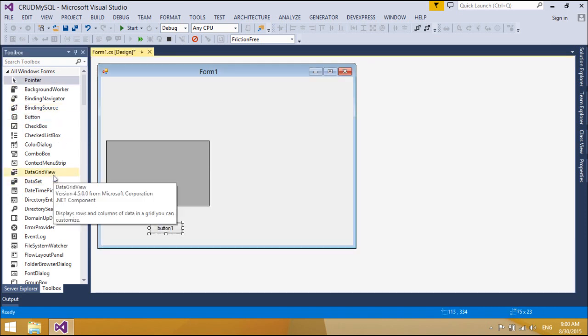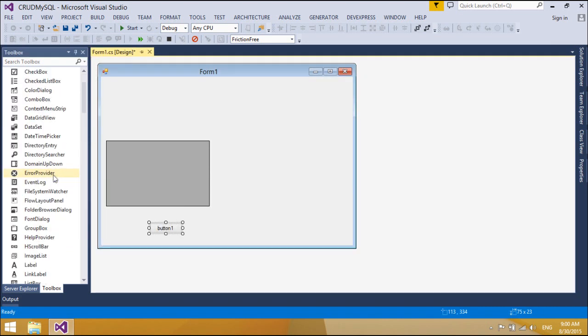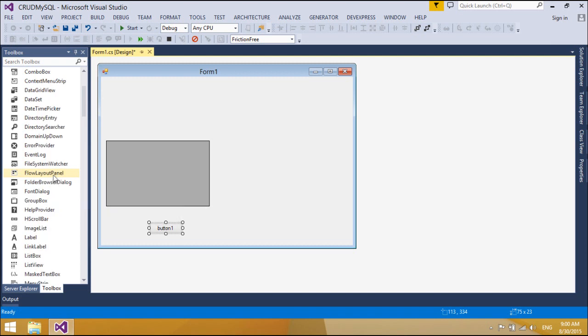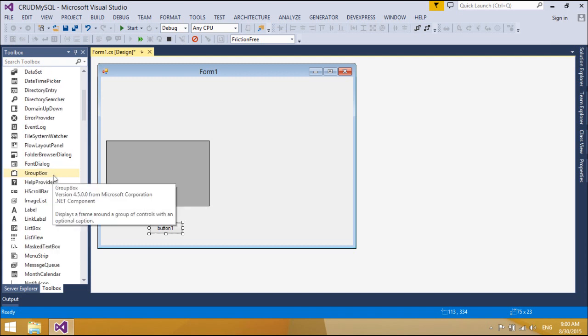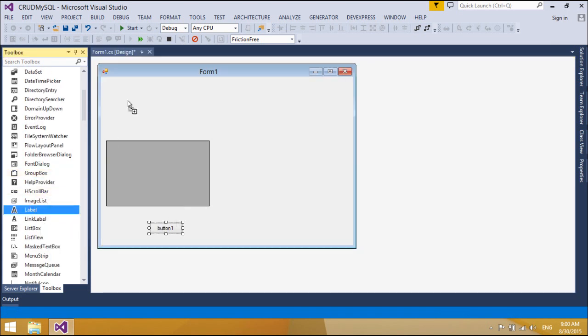Let me show you how to install the necessary components.